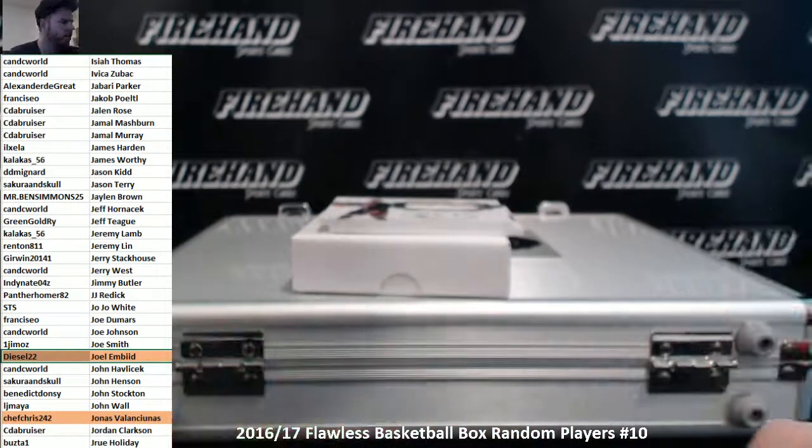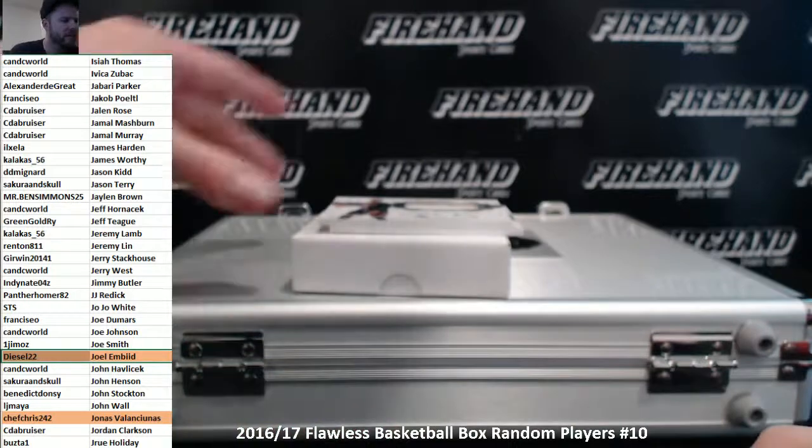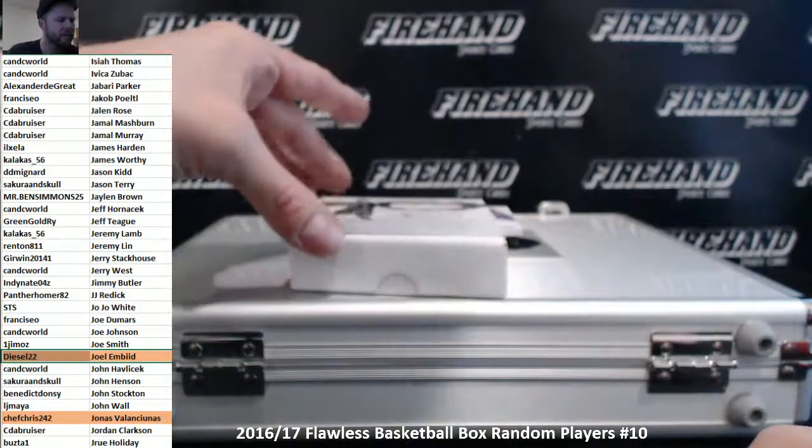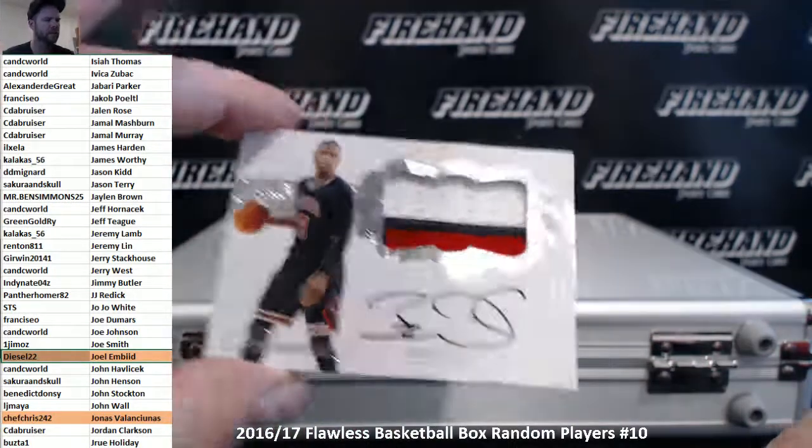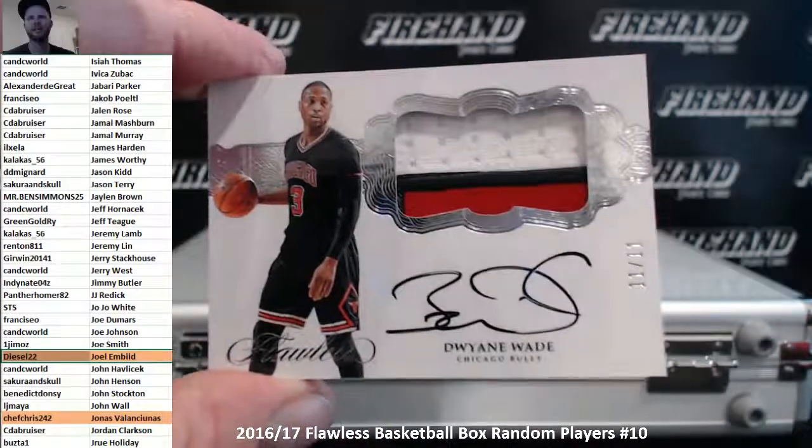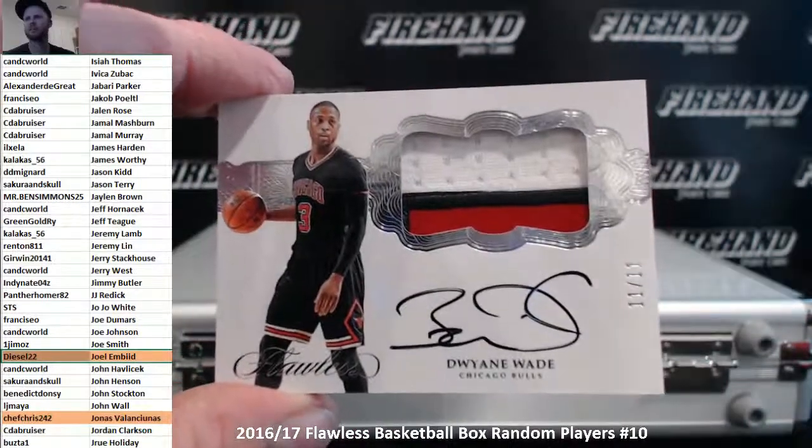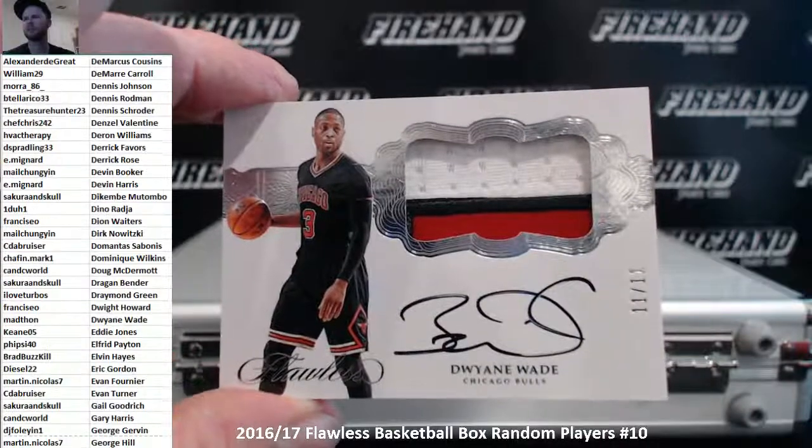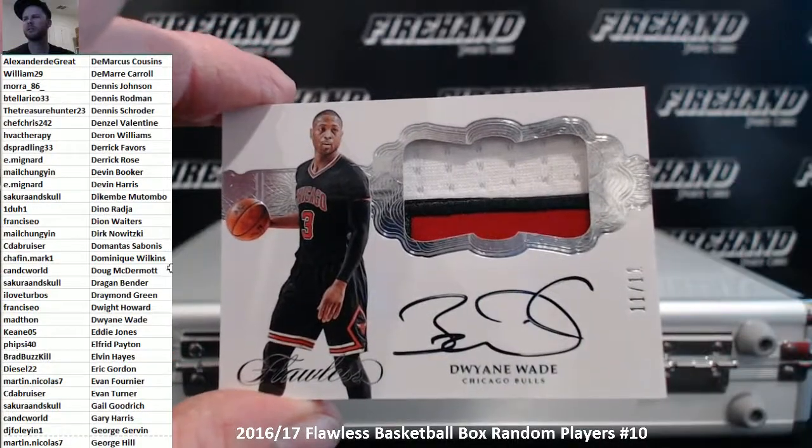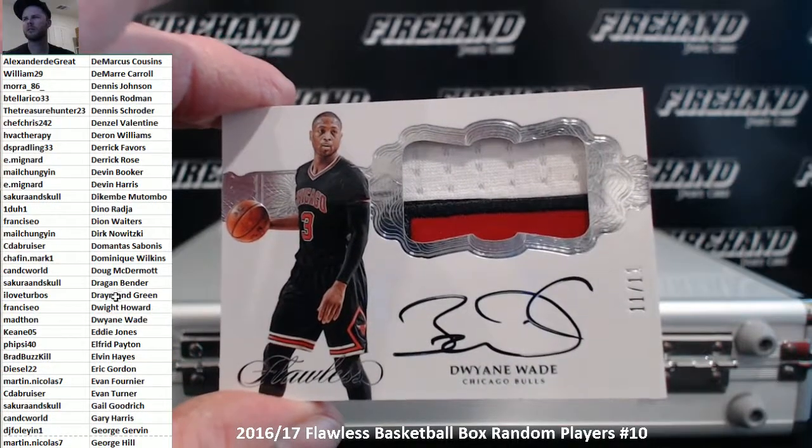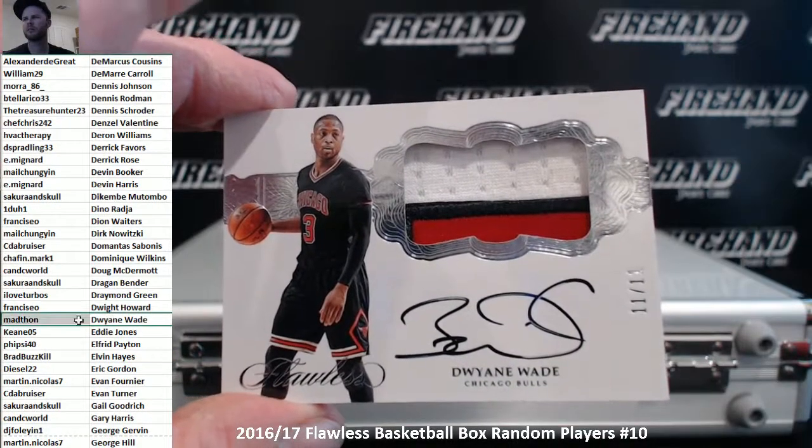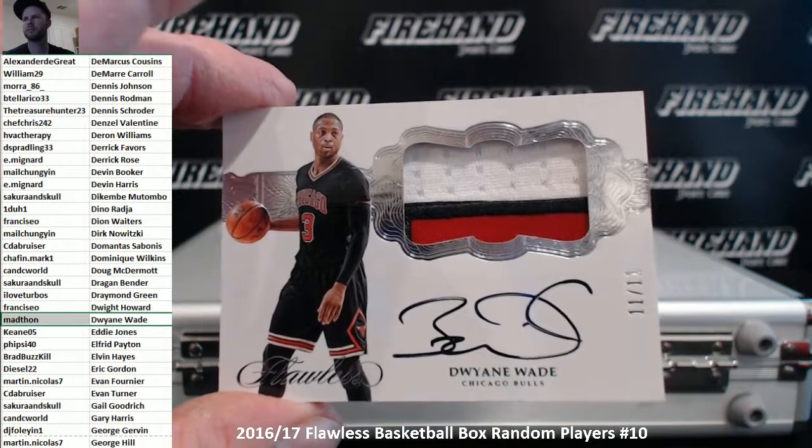Autograph patch, 11 of 11, Dwayne Wade. Mad Don.